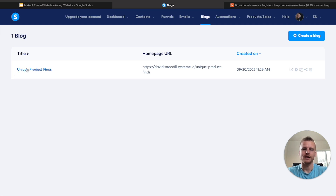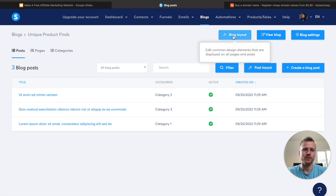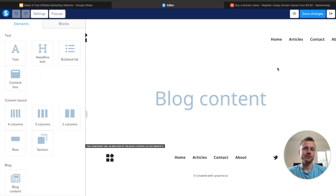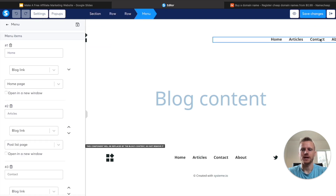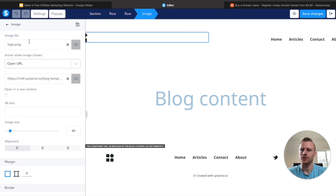Now go ahead and click on it and we can start editing our blog. Systeme.io makes it really easy to create blog posts and design your blog. If you want to design our blog at all, we can click on blog layout and that will open up the blog designer. In order to edit any of the elements on the page, all you have to do is just click on them. So if you want to edit the menu, we can arrange the menu right here, or if you want to change your logo, you can click here and add a logo PNG file.